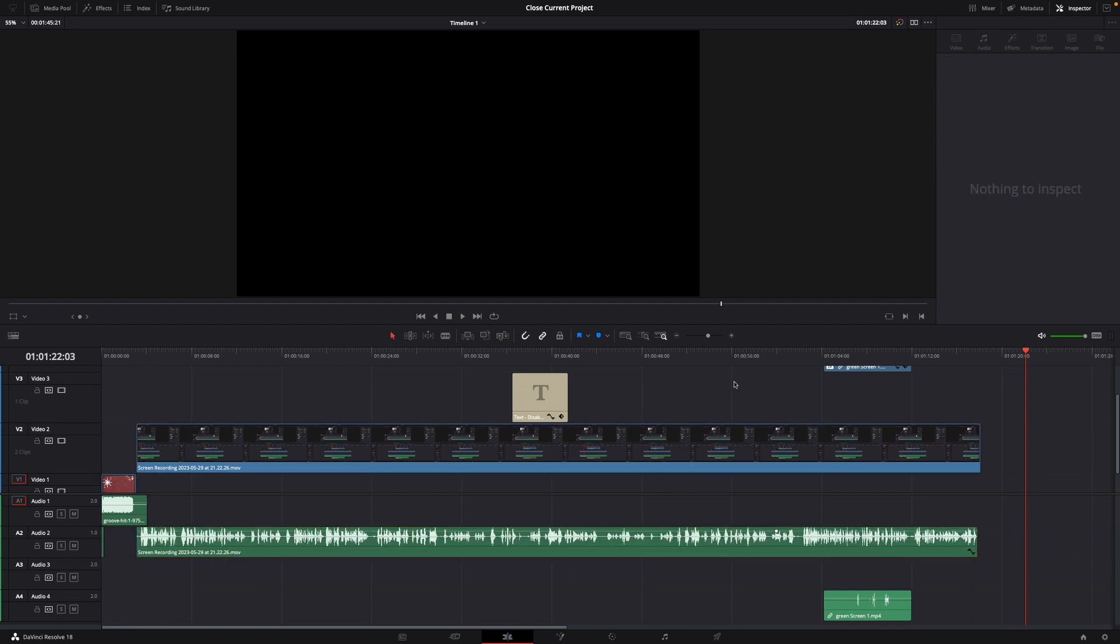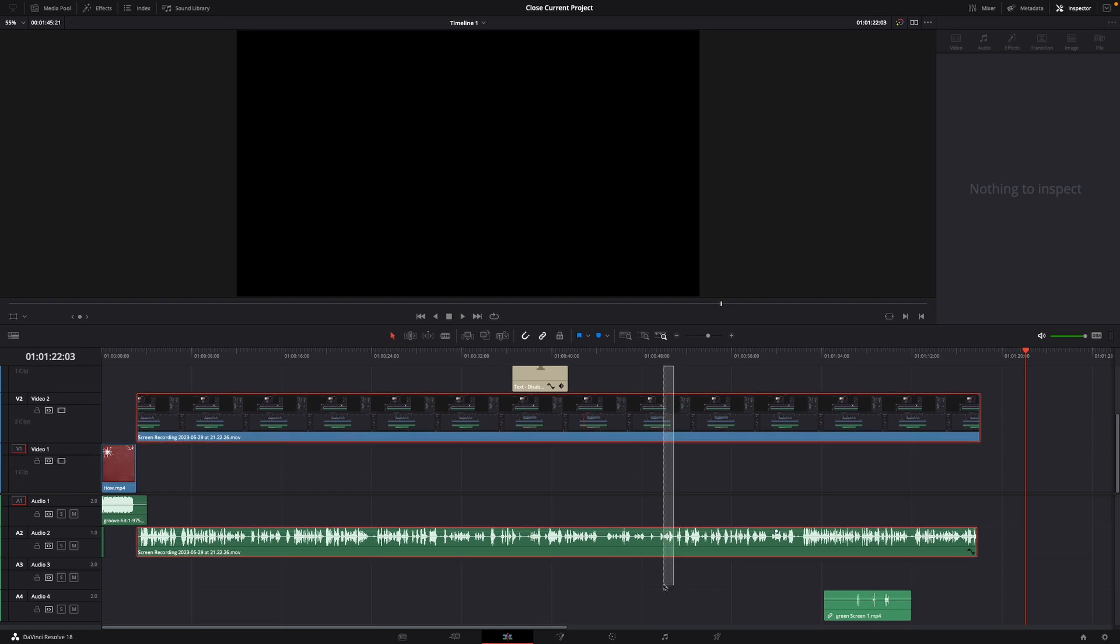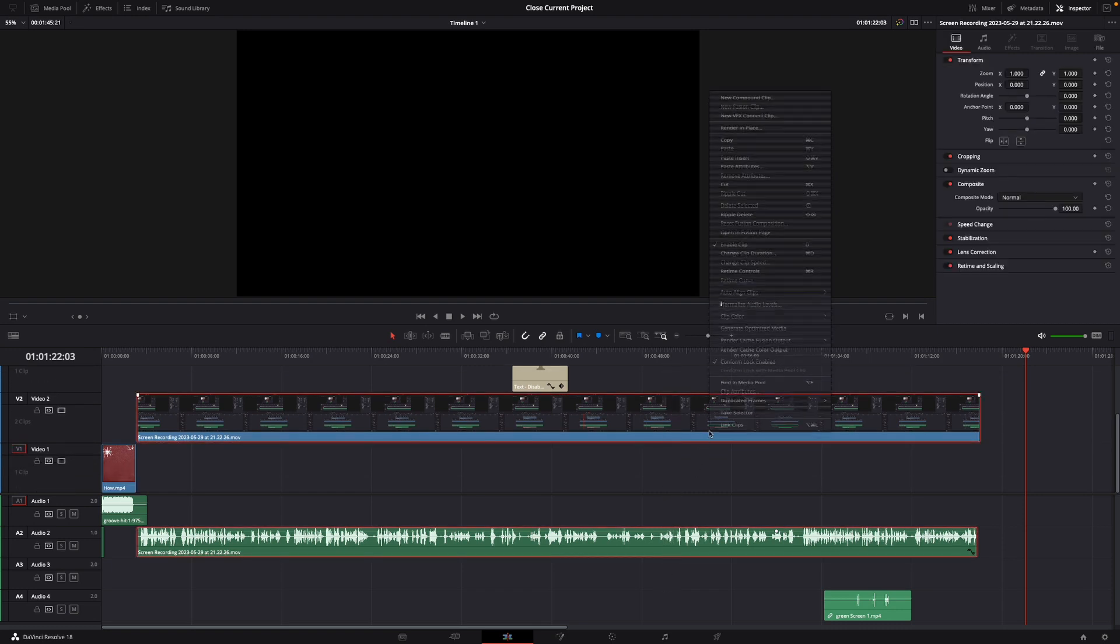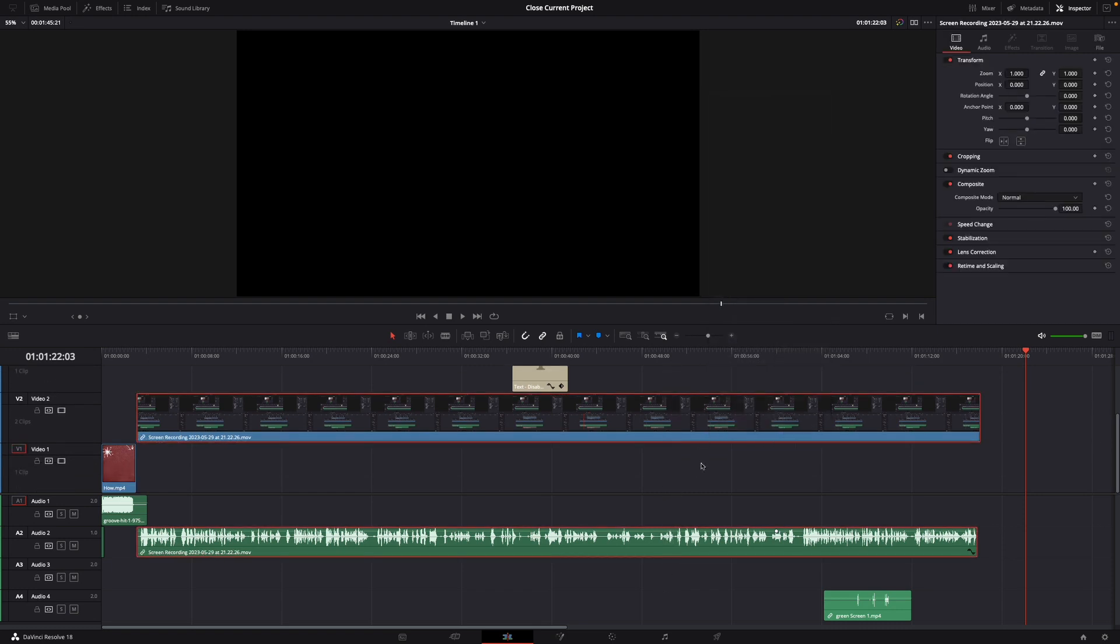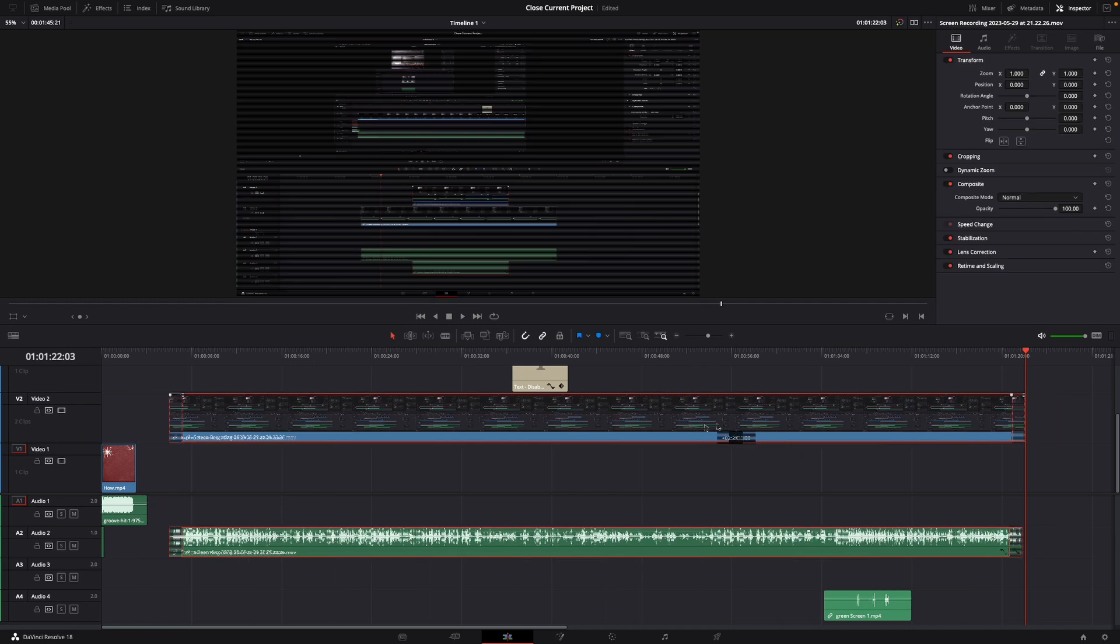You can link them again by right-clicking and selecting link clips, and now they're linked again.